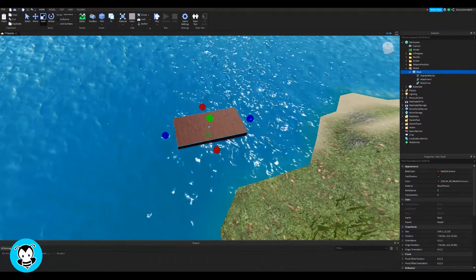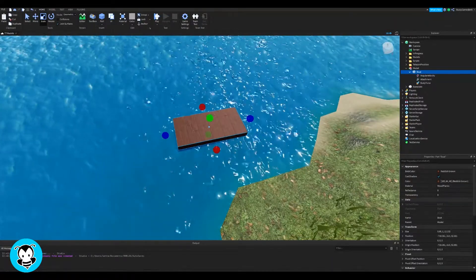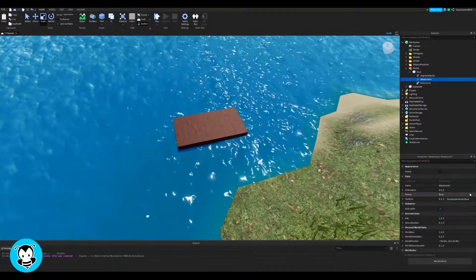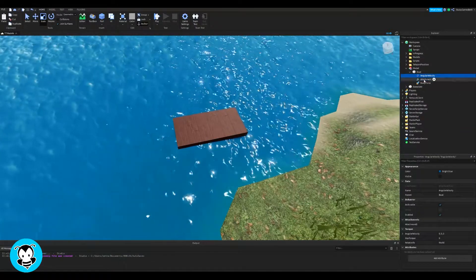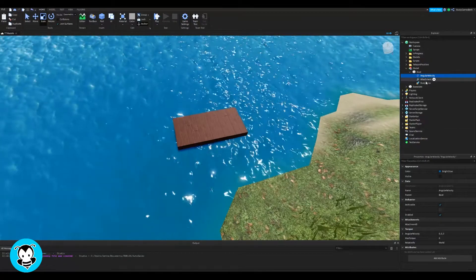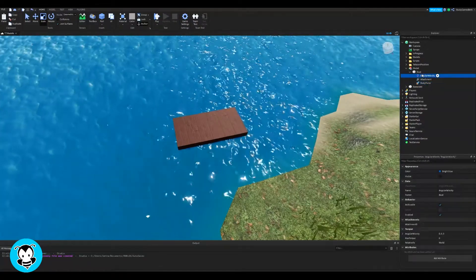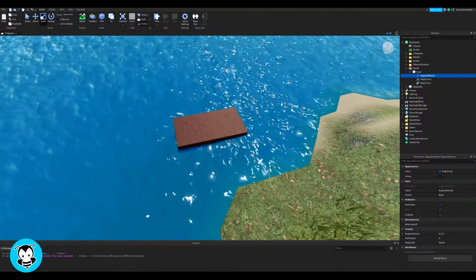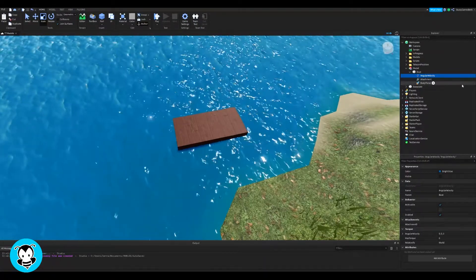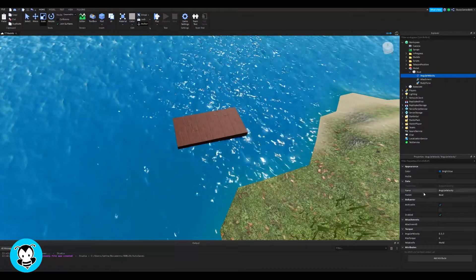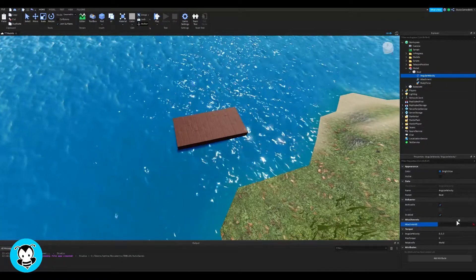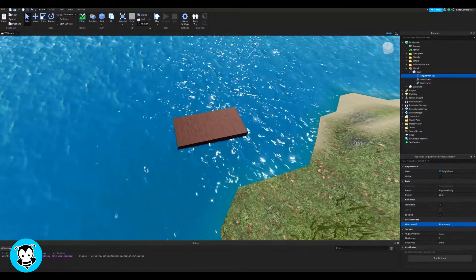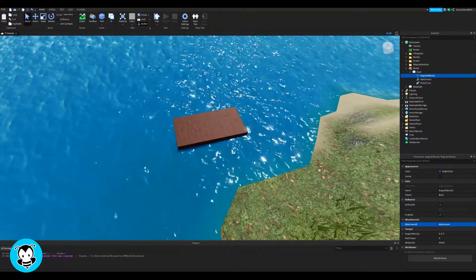Let's go ahead and head over to the properties of the three things we just added, starting with angular velocity. Inside the properties of angular velocity, you'll see where it says 'Attachment0' under attachments. Go ahead and click in the empty box right there, then click on the attachment. That's it for now.